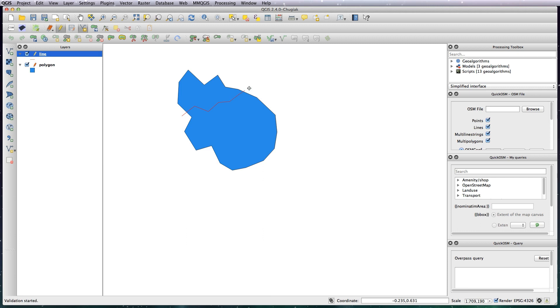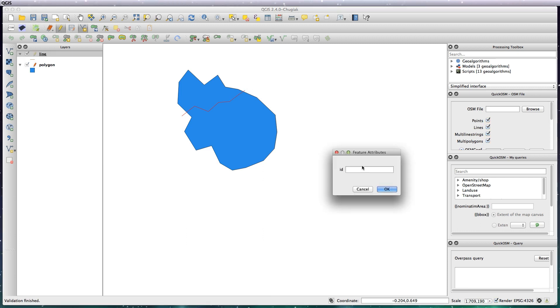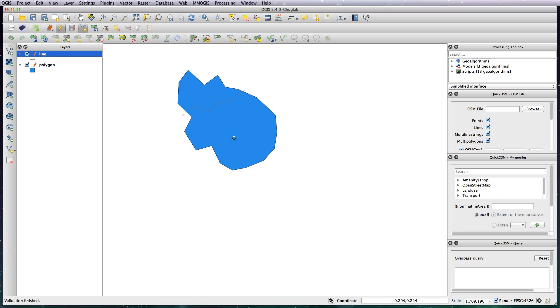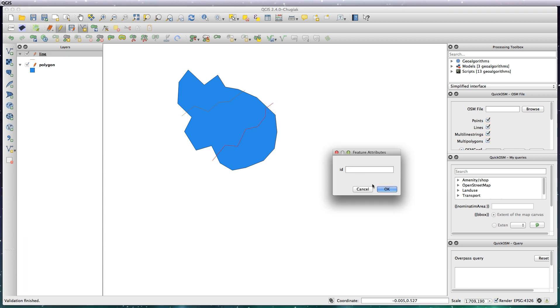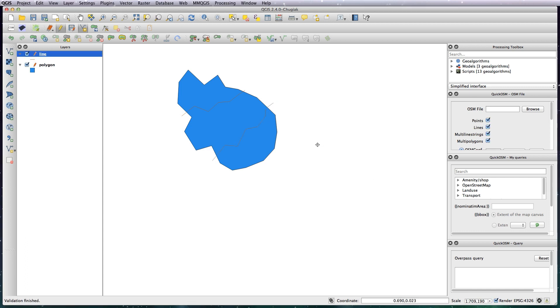So I'm just going to draw a few random lines, always remembering to ctrl-click when you're finished drawing the line. Obviously you'll be tracing something not just drawing random lines, but I'm basically just showing you how the tools work.